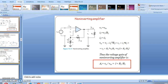Now we come to the non-inverting amplifier. The difference between inverting and non-inverting amplifiers is that in the non-inverting amplifier the input source is connected to the plus terminal, and the feedback from the output is given to the negative terminal. We know V1 equals Vin. I1 equals V1/R1 and I2 equals minus I1. From this we can calculate Av, which equals V0/Vin equals 1 plus R2/R1.